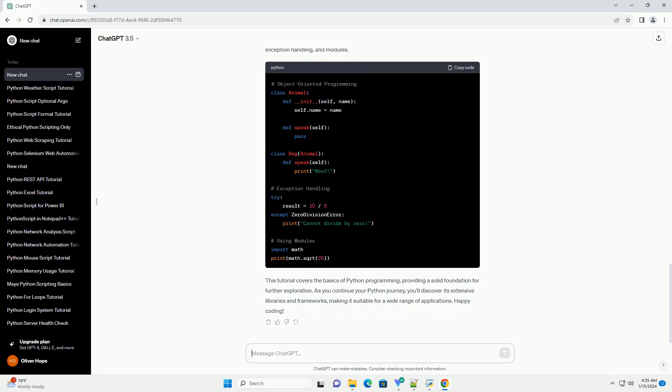This tutorial covers the basics of Python programming, providing a solid foundation for further exploration. As you continue your Python journey, you'll discover its extensive libraries and frameworks, making it suitable for diverse applications.